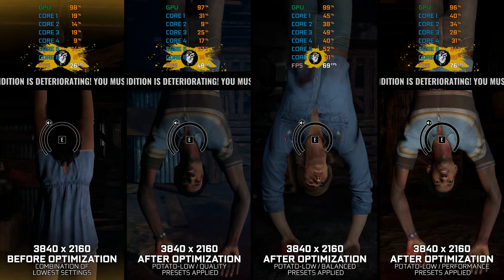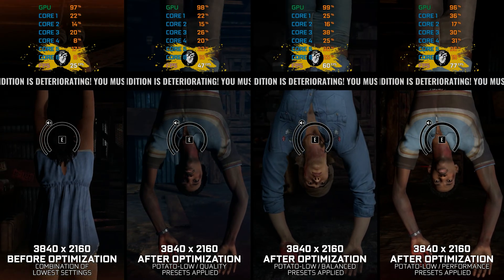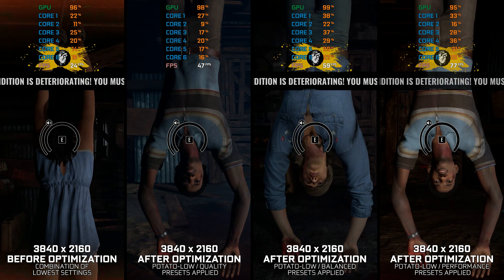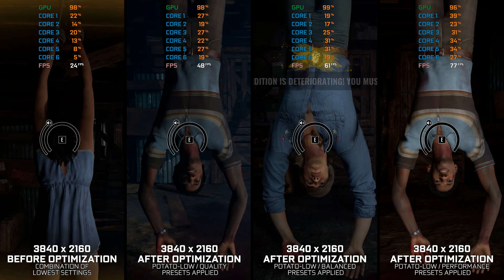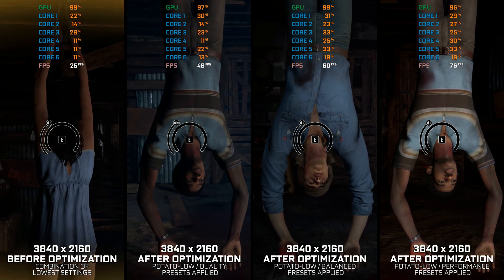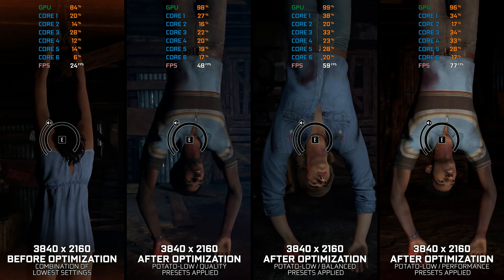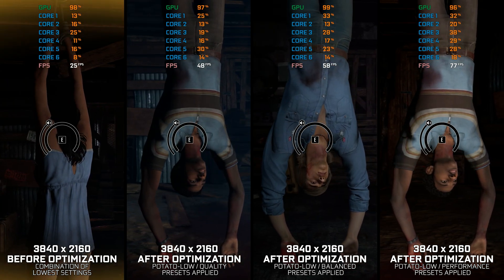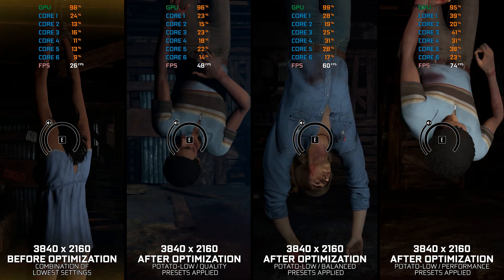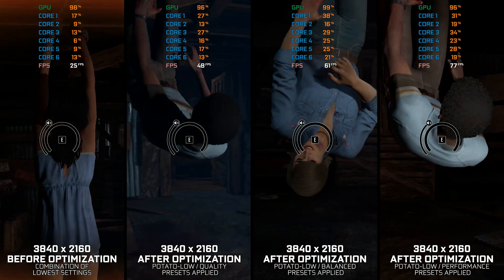The Texas Chainsaw Massacre is very similar to the likes of Dead by Daylight, but the performance side of things differs a bit between them. Being an online-only experience, higher FPS is always welcome.